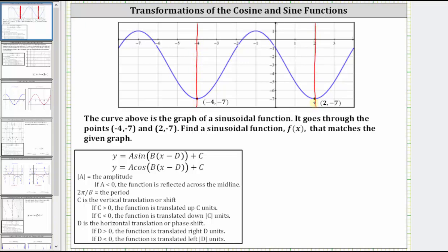Let's determine the midline. Notice how we have a maximum function value of one and a minimum function value of negative seven. One plus negative seven is negative six, and negative six divided by two is negative three. So y equals negative three is the midline — this horizontal line here.